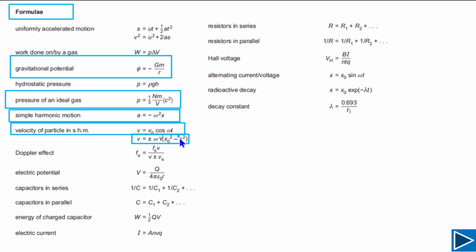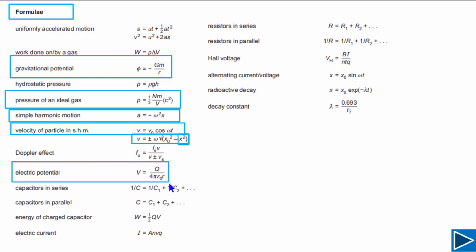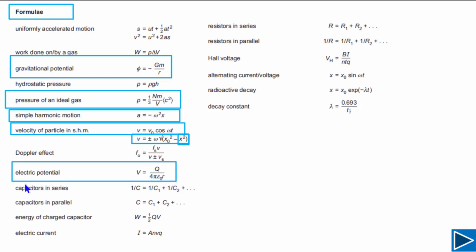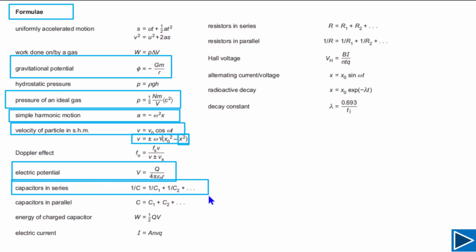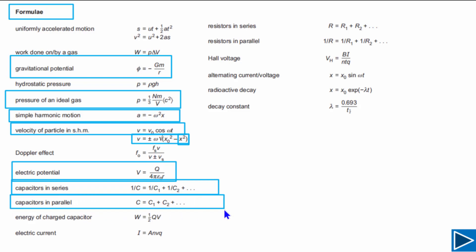In the SHM velocity formula, x is the displacement, x-naught is the amplitude, and omega is the angular frequency. The next one is about electric potential — this basic formula lets you find the potential at any point in an electric field. After that are the formulas for capacitors in series and capacitors in parallel; you also need to understand how to derive both of these.